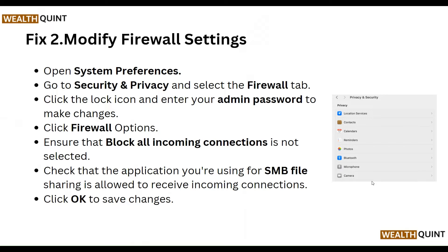Our second step is to modify firewall settings. Open System Preferences, go to Security & Privacy, and select the Firewall tab. Click the lock icon and enter your admin password to make changes. Click on Firewall Options, ensure that 'Block all incoming connections' is not selected, then check the application you are using for SMB file sharing and allow it to receive incoming connections. Click OK to save changes.